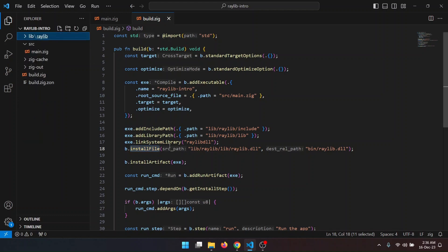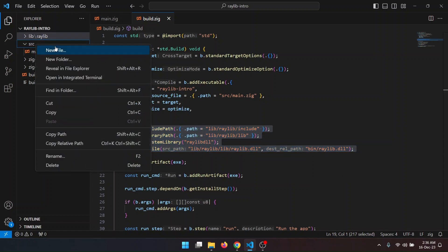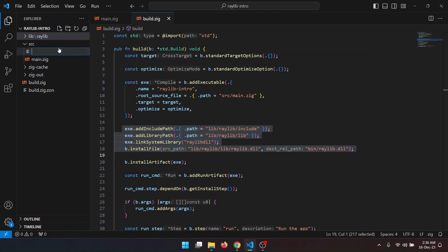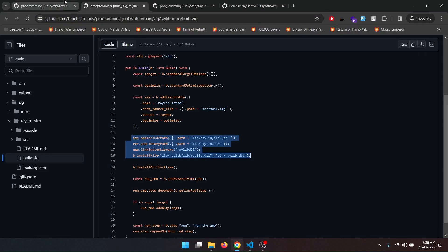Like if we don't add those in our build system, then we won't be able to use the Relief. Now for the build system, I will create another .zig file here.